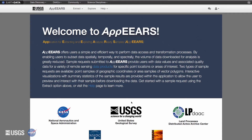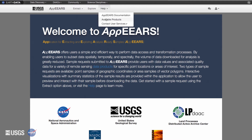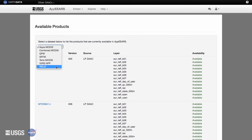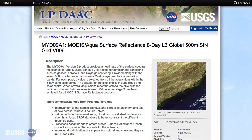New products are continuously being added to APIRS as well. From the Help tab, you can view the most up-to-date list of products currently available in APIRS. Click on the product name links for more information on a specific product.